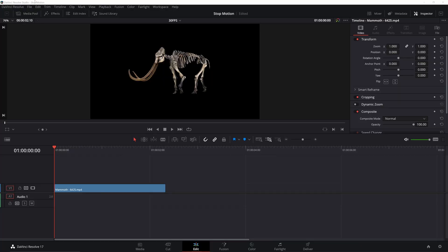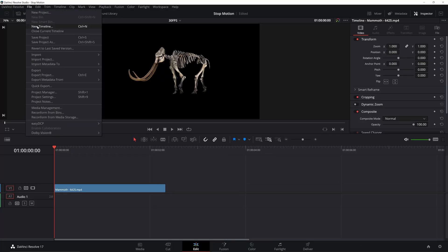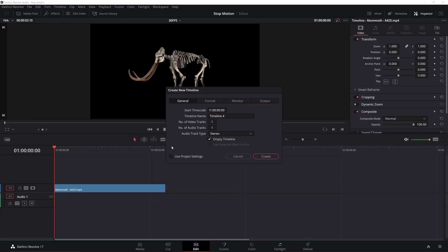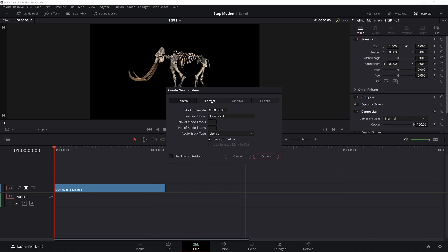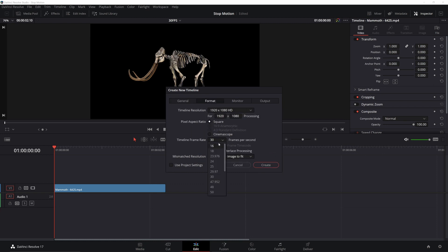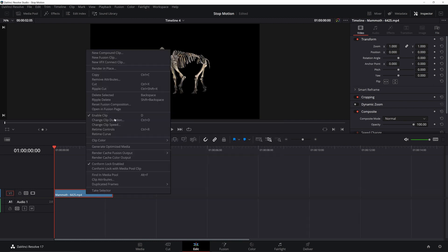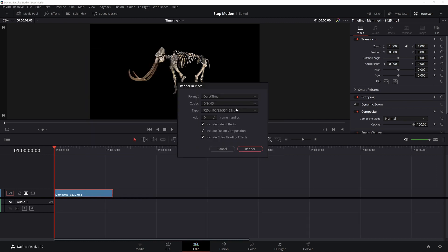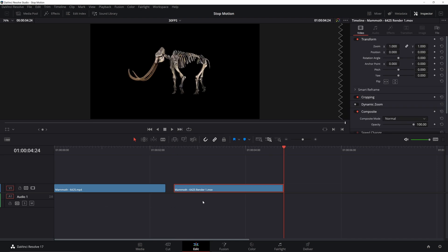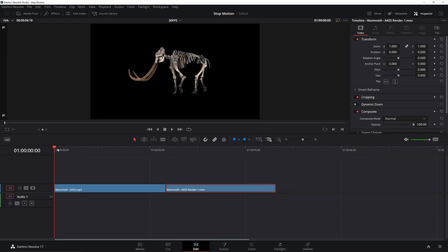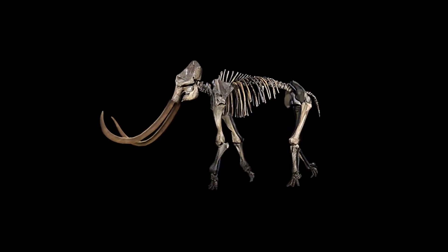A better way is to create a new timeline with different settings, uncheck 'use project settings', and lower the frame rate. Then do a render in place, copy that clip to your main timeline, and it'll play back at the correct length but with a lower frame rate.